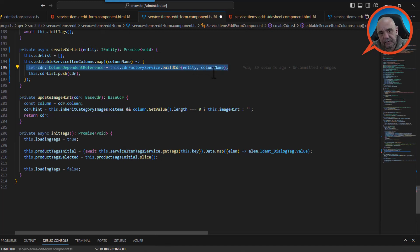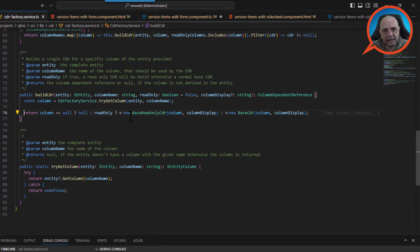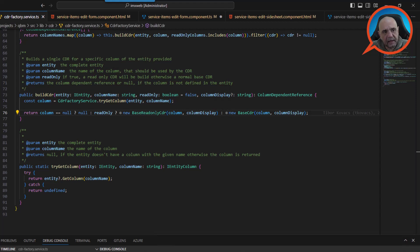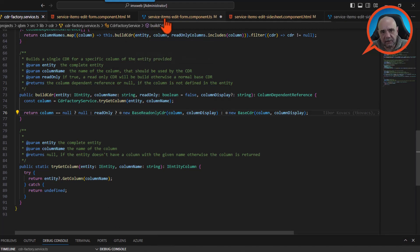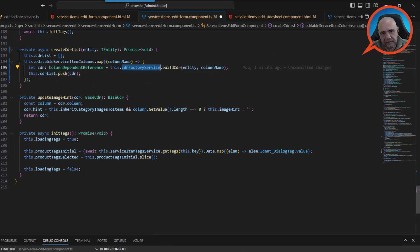The important part is exactly this line: we create a CDR editor and the input parameters are the entity — an IEntity, in this case an interactive entity — and the column name for that CDR editor. This factory service will look into metadata and figure out if it's a date, an FK, or whatever, and build the CDR for you. This is implemented in QBM under the CDR module — you can simply use it. Then we push each CDR editor into the list and that is all we have to do.